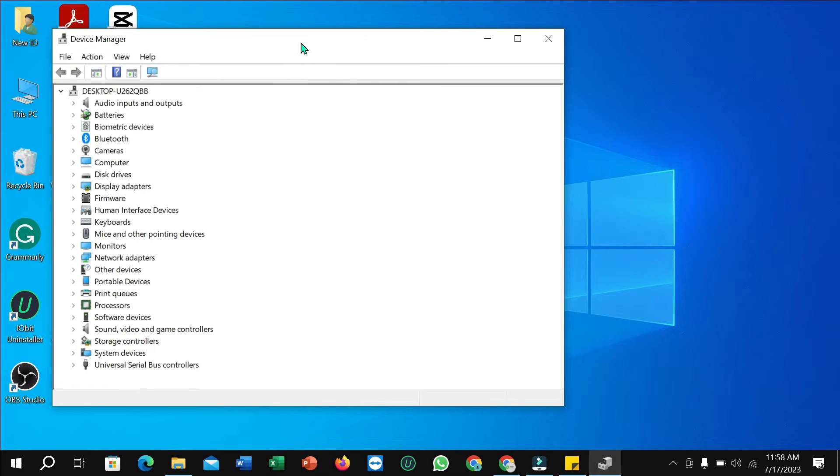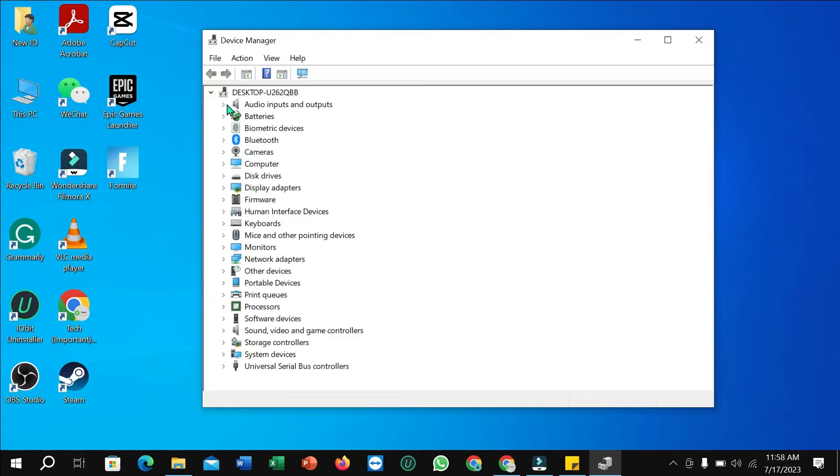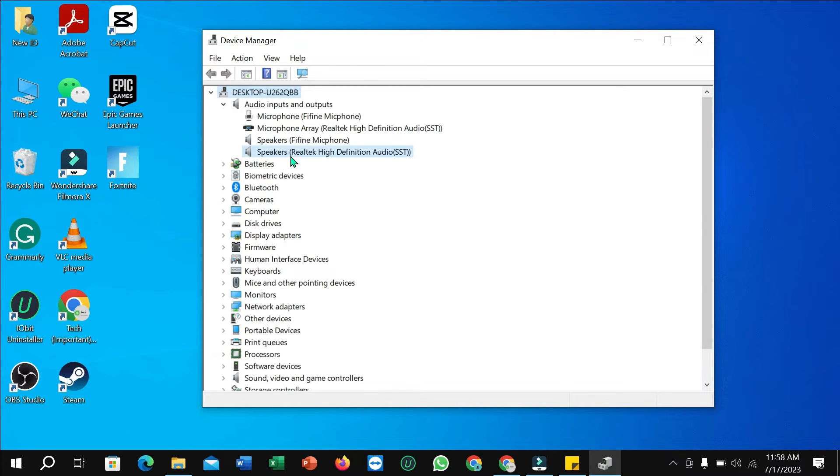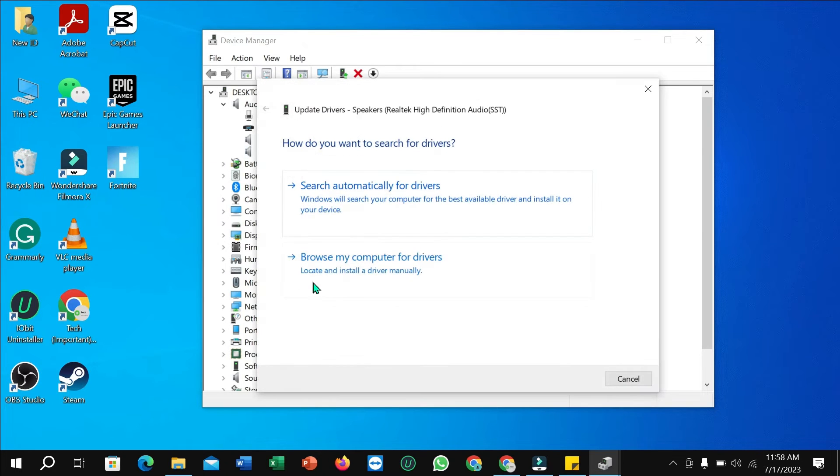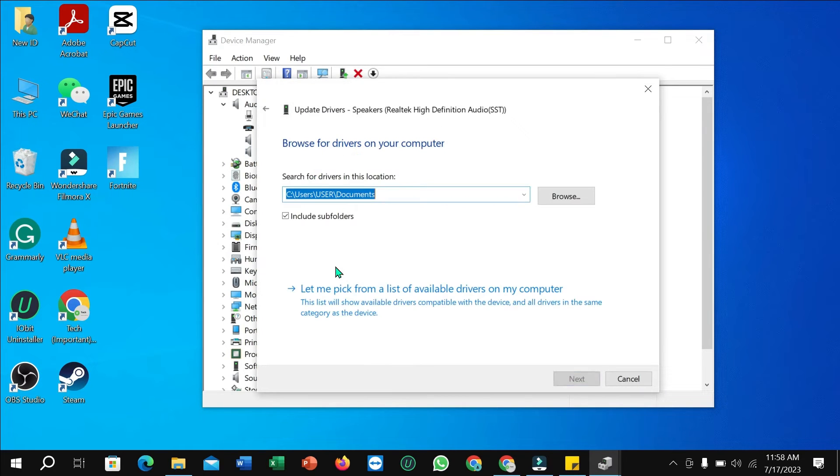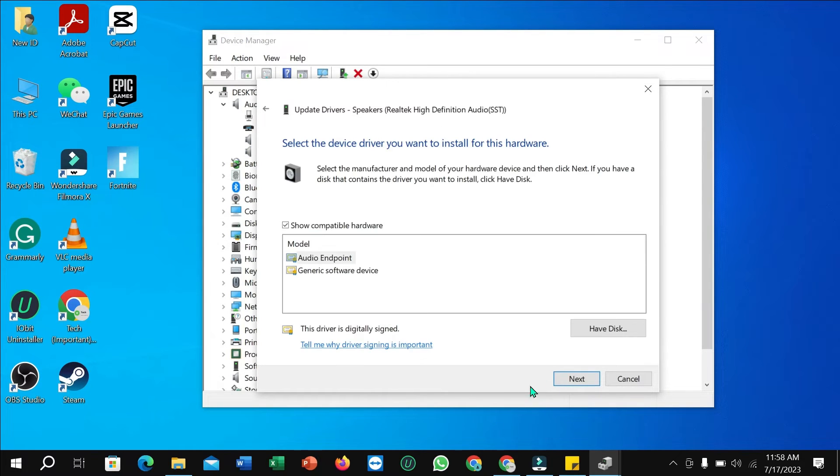Then you can see Audio Inputs and Outputs. Just click here and you can see Speakers. Just select it, right click on your mouse, select Update Driver, browse automatically, select this option, then select Next to update this driver.